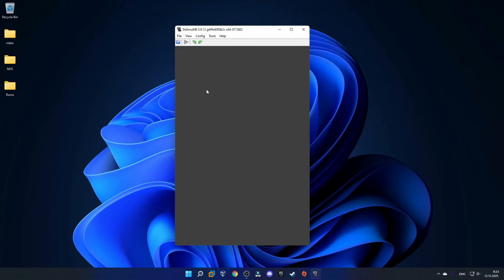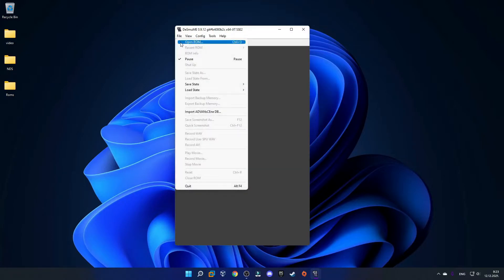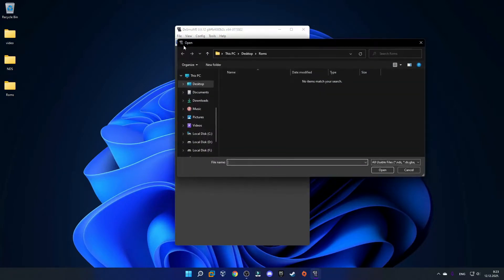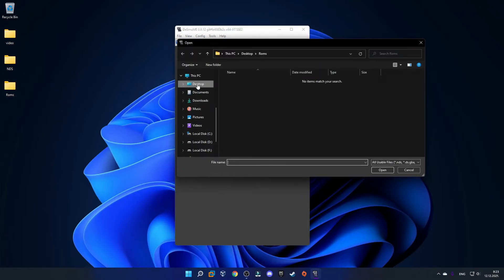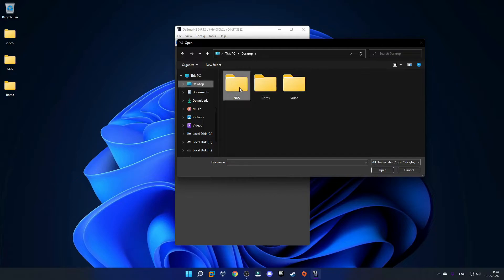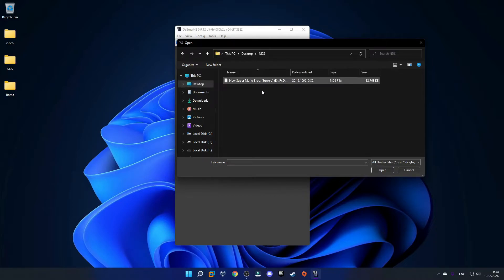Now we're ready to select the game. Go to File and click Open ROM, then navigate to where your ROM is saved. I'll go to my desktop, then into the NDS folder, and here is my game.